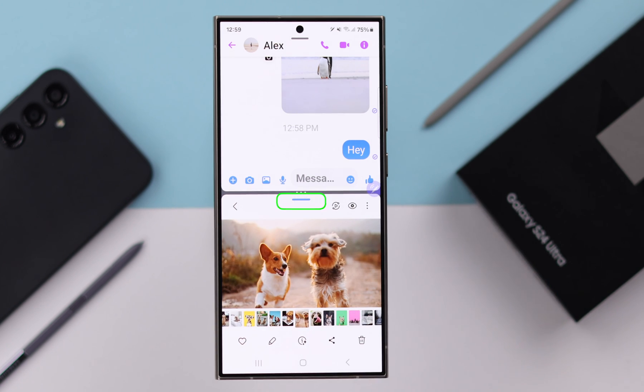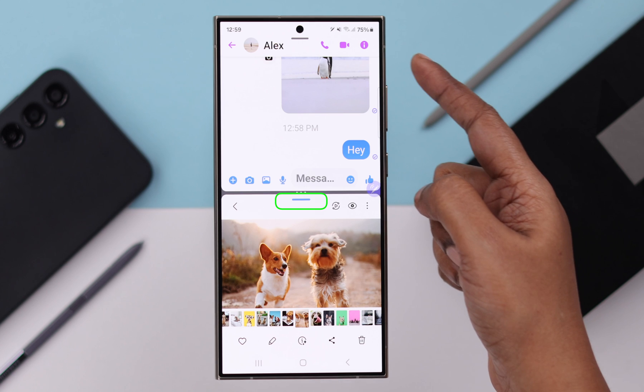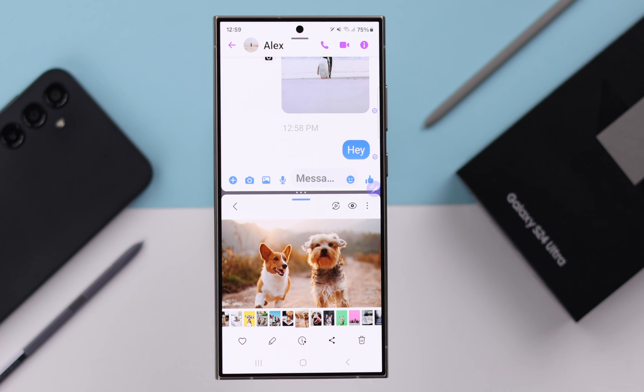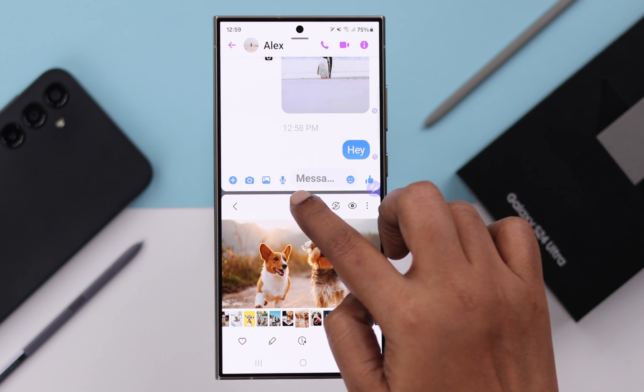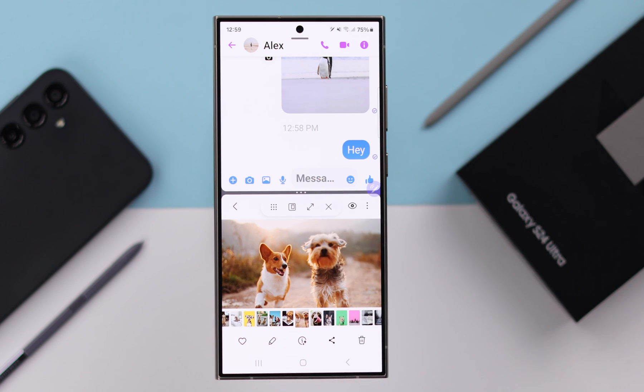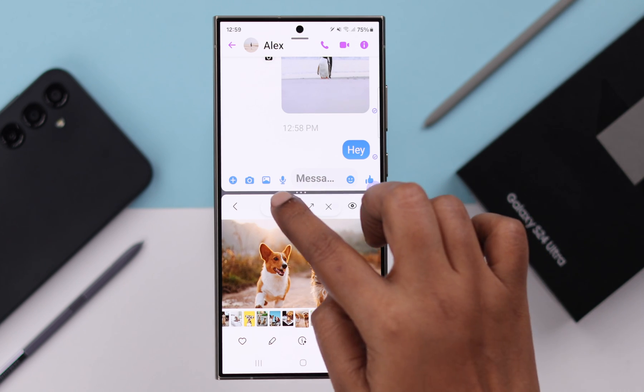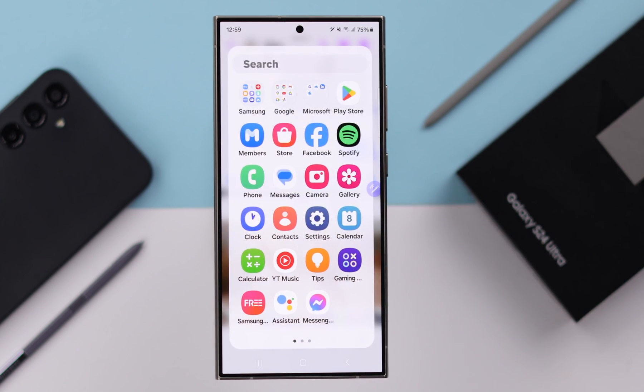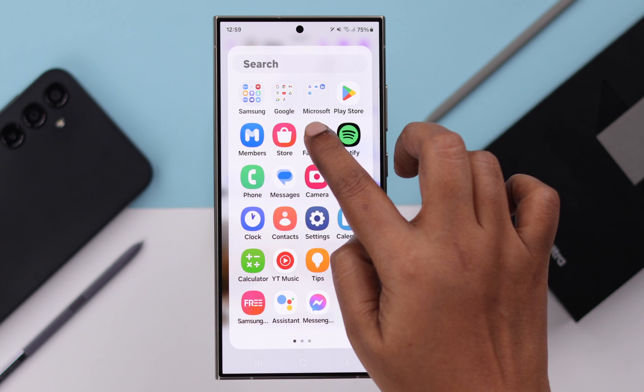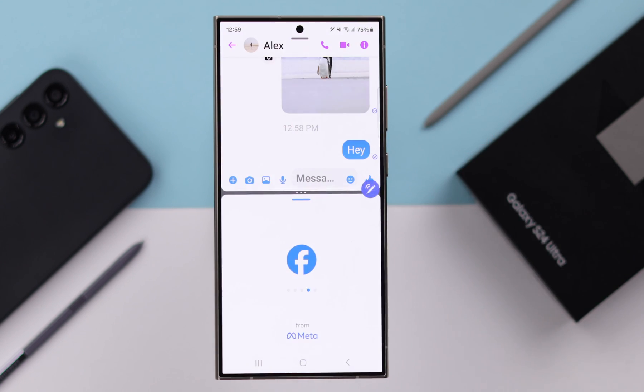If you tap on the blue dash in either of your windows, that will open a bunch of options. First of all, from this grid, you can change either app.